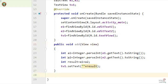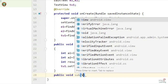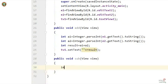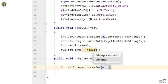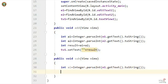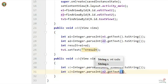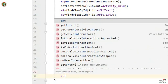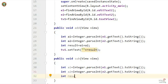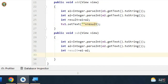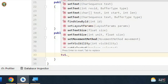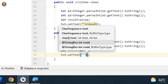Similarly, for subtraction: public void subtract(View view). Parse E1 into a1 and E2 into a2 the same way. Then: int result = a1 - a2. Set the result with TV1.setText("" + result).